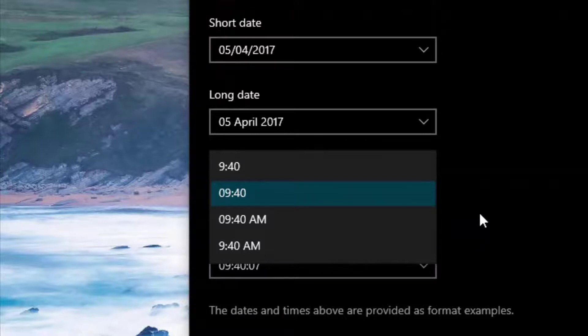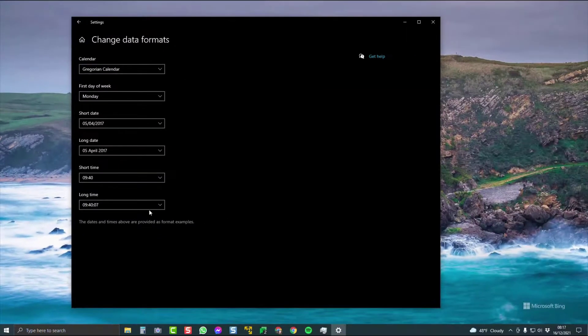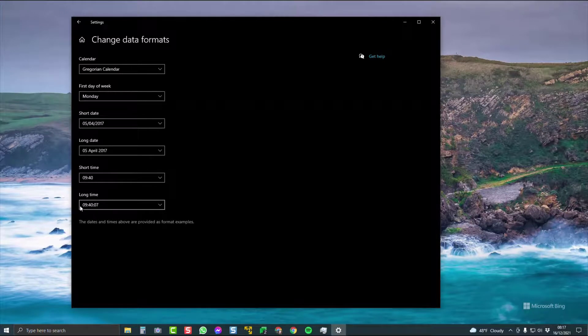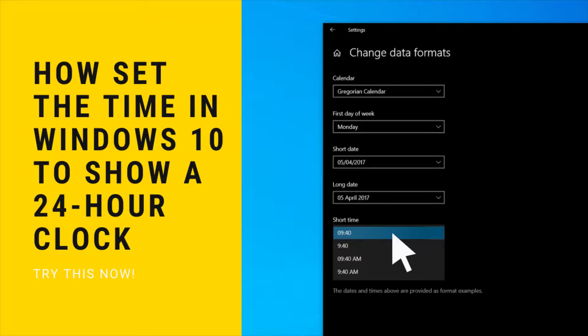Best way to do this, 09:40 for 24 hours, same for your long time. As long as the zero is at the front, that's going to put your time into 24-hour format down here in the bottom.